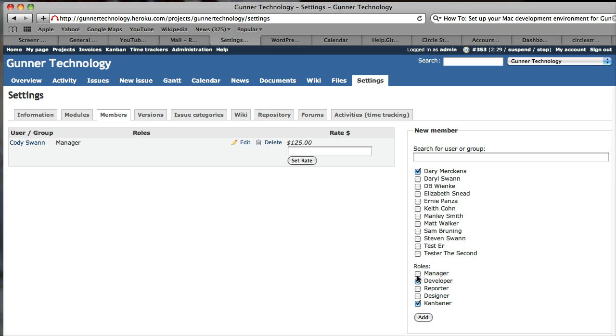If they're a manager, you can add manager, reporter, or designer. Reporter is really just reserved for customers. That allows them to report issues.